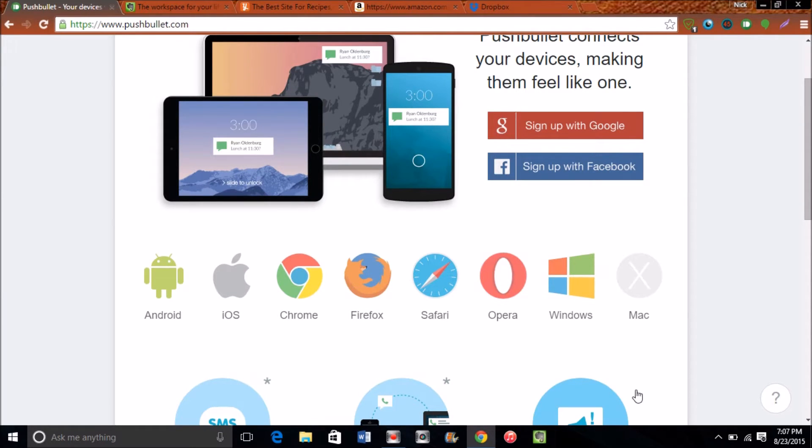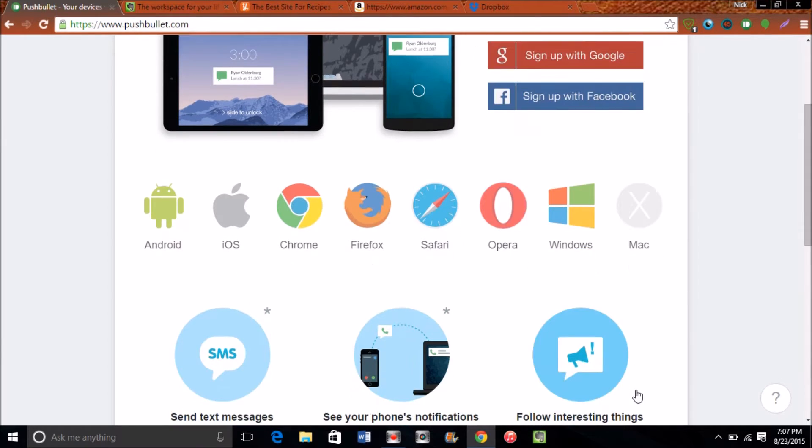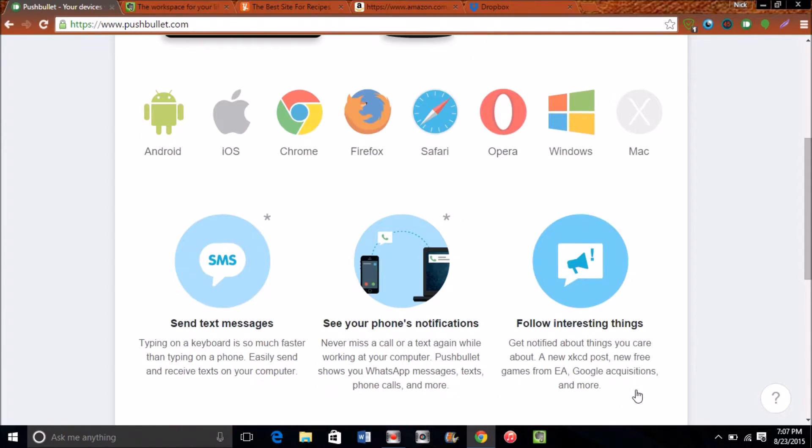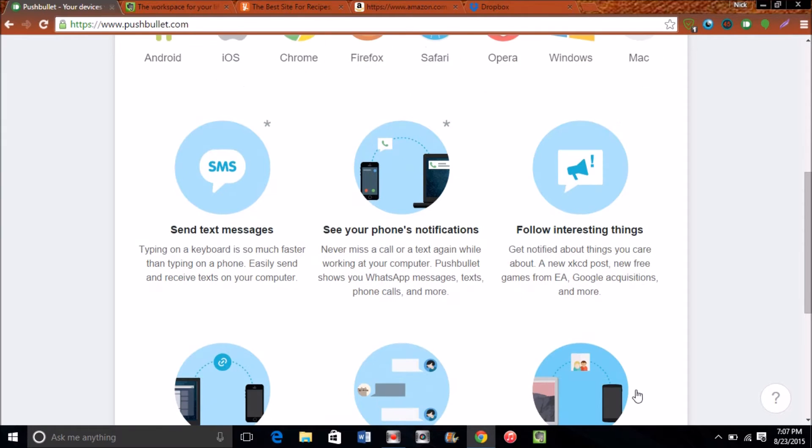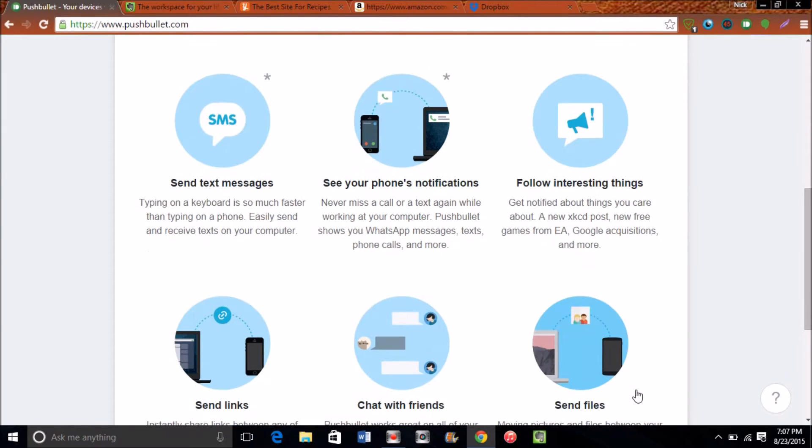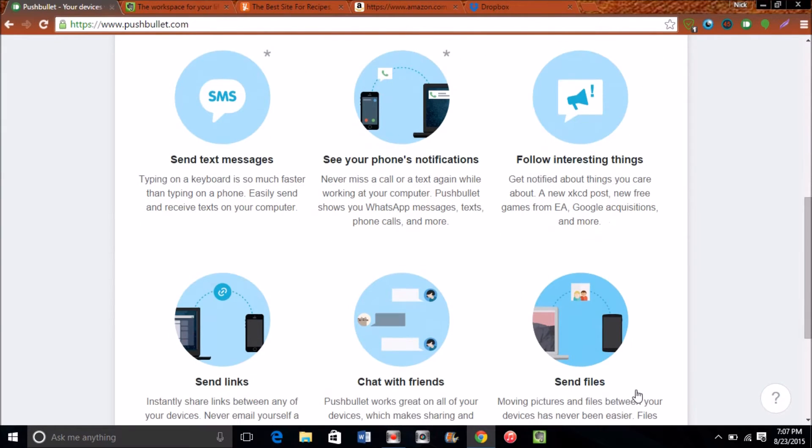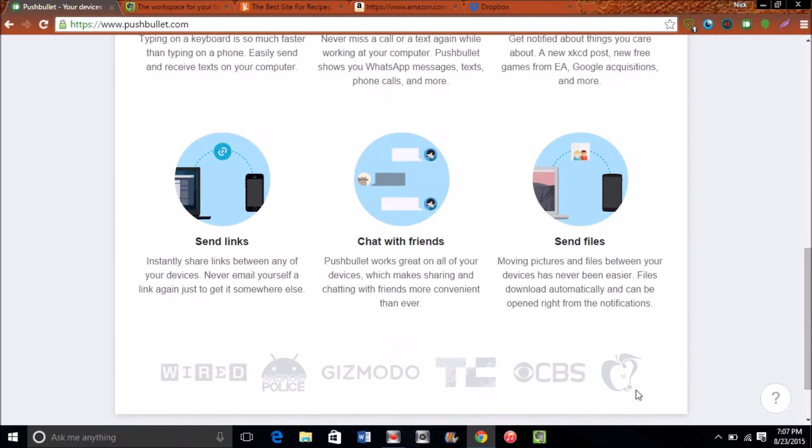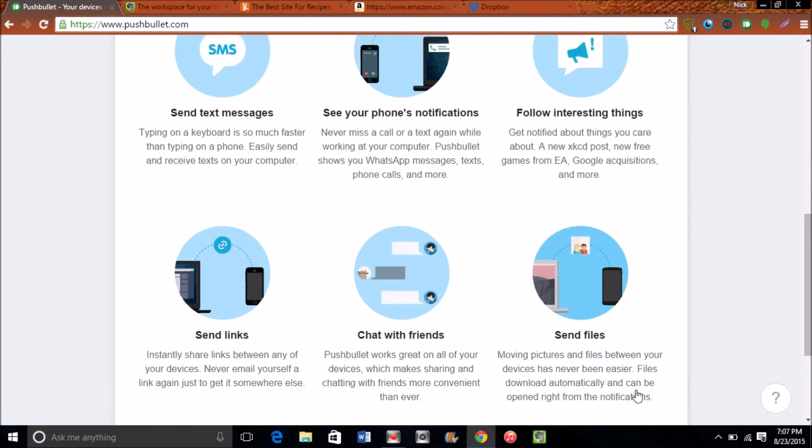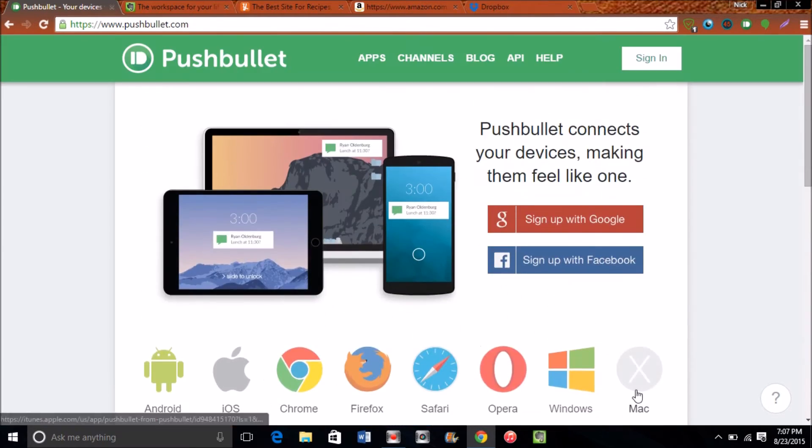It's a very productive app and as I'm scrolling down you can see it's available on pretty much every single popular mainstream operating system. You can send text messages, see your notifications, and you can read this stuff for yourself. I'm going to leave all these links in the description.